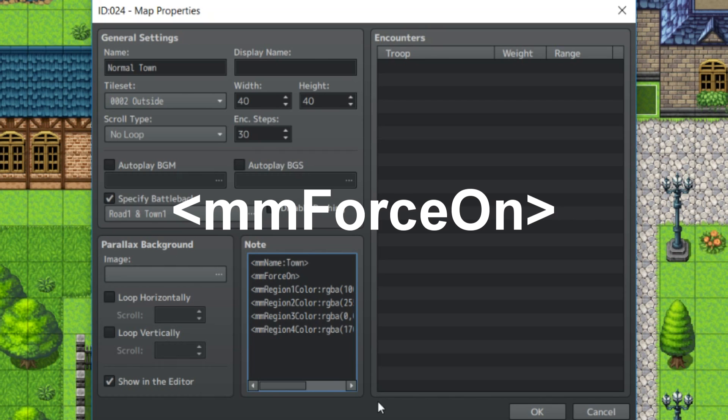mmforceon, this automatically forces the mini-map on regardless if you have an item or not. So if you want your mini-map to display without having to worry about the player having to collect an item, like say for towns or something, you can do mmforceon.